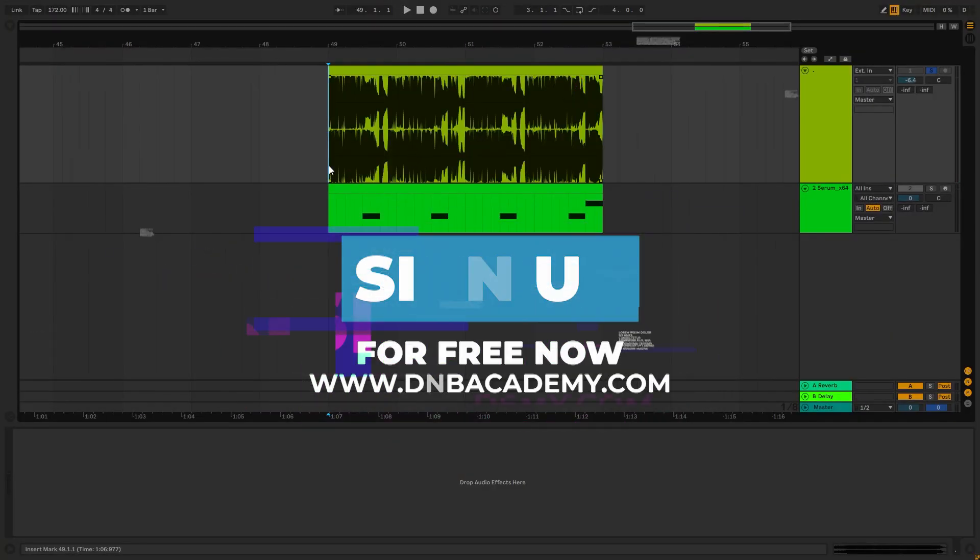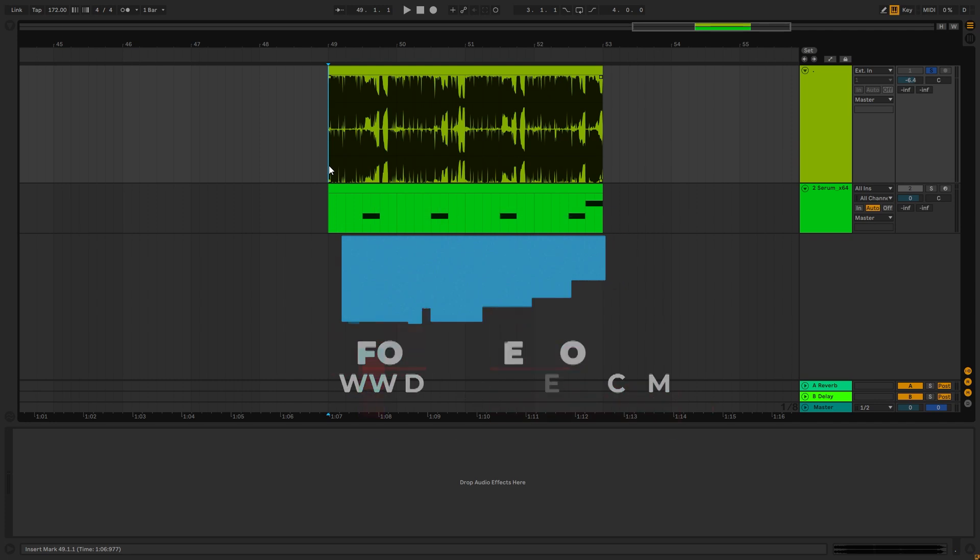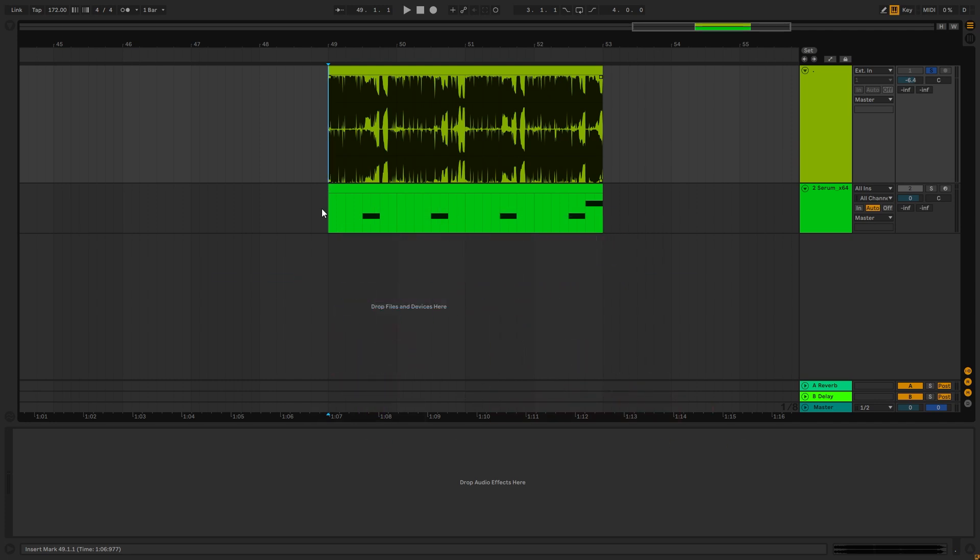Hi everyone, this is Paolo from DNB Academy and in today's video I'm going to be showing you how to make basses like the ones in the track Altona by FaZe.